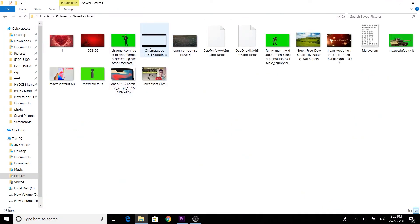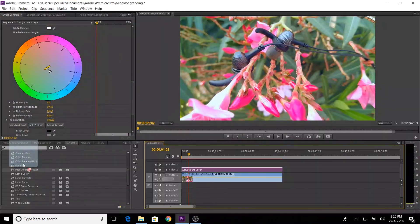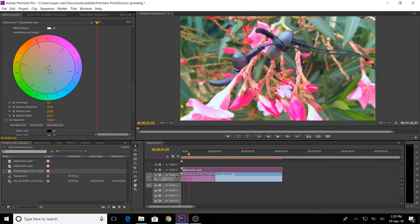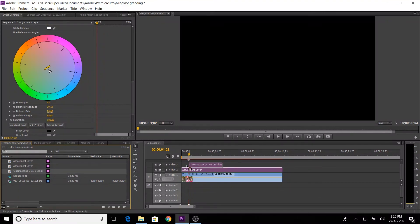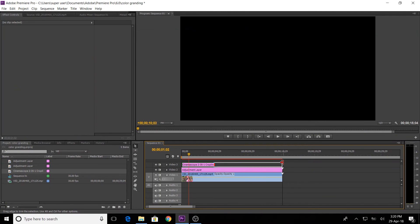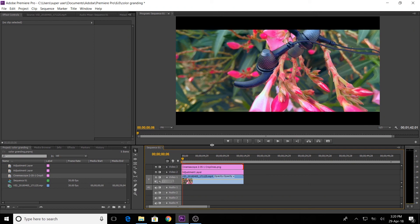Now I downloaded it and we will add the Cinemascope. I will import it, drag it, and apply it to video layer 3, then extend it. Now we have a cinematic feel. Let's see the adjustment layer and Cinemascope together.